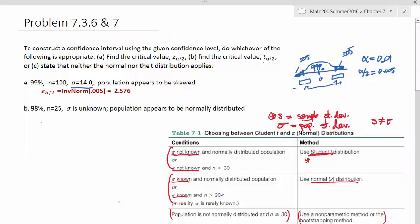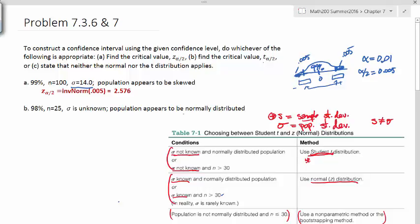Now let's look at the second problem. We have a 98% confidence level, n equals 25 — so n is smaller than 30 — but it says the population appears to be normally distributed. Since sigma is unknown and the population is normally distributed, the sample size being less than 30 doesn't matter here. We'll use the student T distribution.